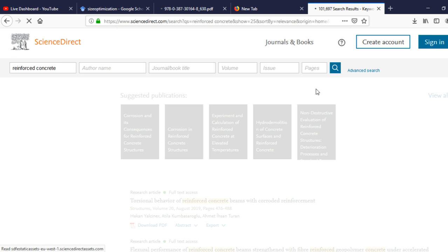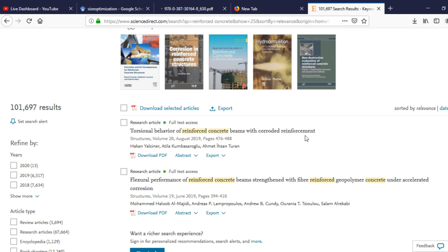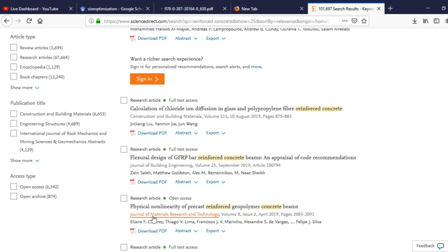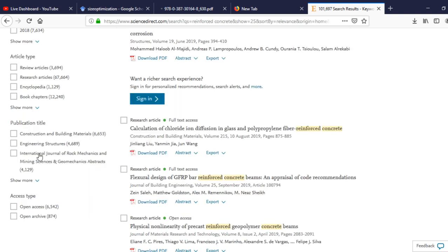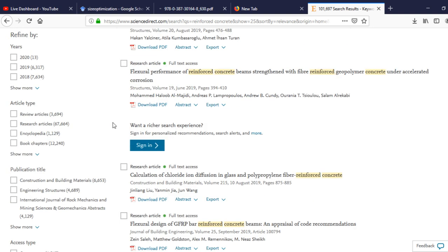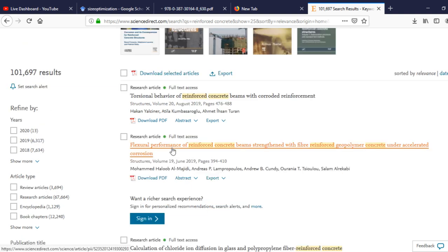Results related to reinforced concrete are displayed — for example, 'flexural behavior of reinforced concrete beams with coral reinforcement' and others. You can refine results by year, article type — such as review articles or research articles — or by publication title. If interested in a specific paper, you can click its PDF link to open it directly if it is open access.